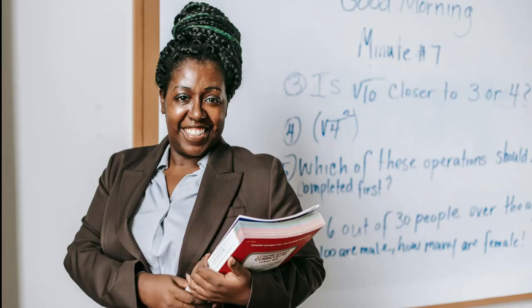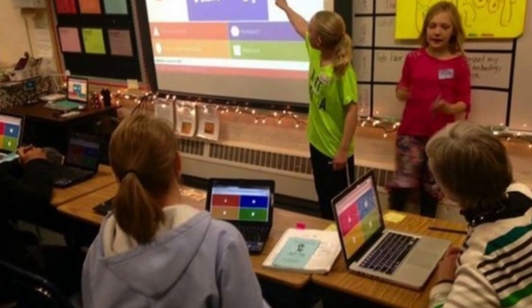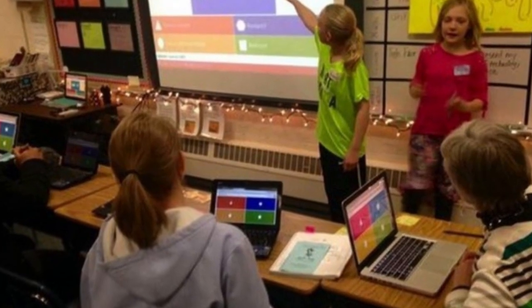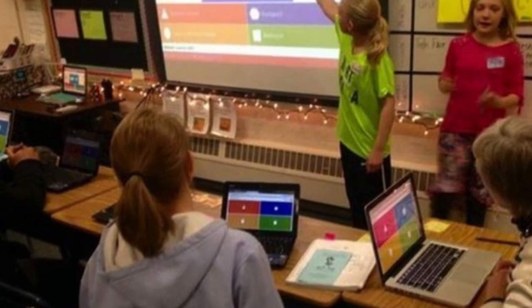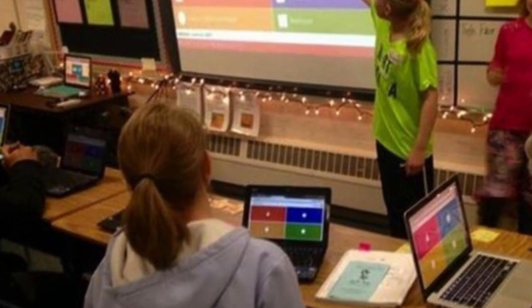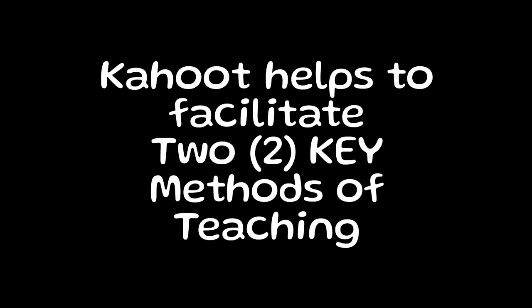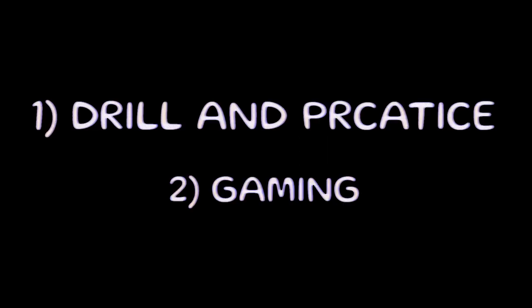By adapting the content and complexity of Kahoot activities, it becomes a versatile tool that caters to students across different age groups and educational levels, promoting effective learning experiences. Kahoot helps to facilitate two key methods of teaching: drill and practice, and gaming.